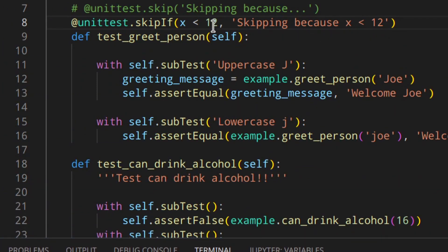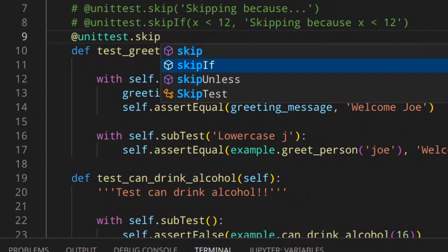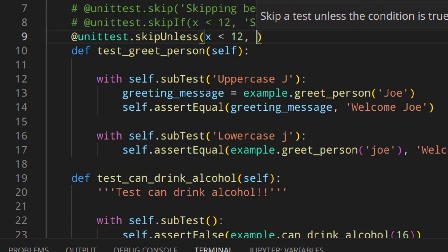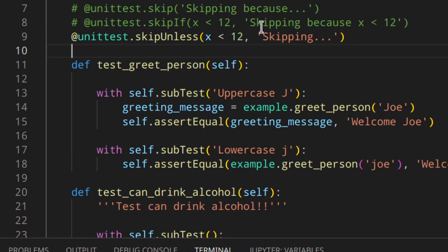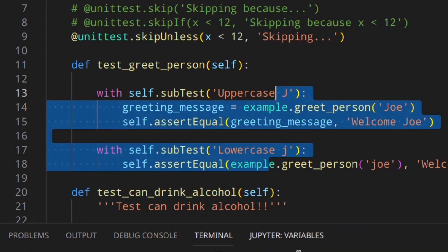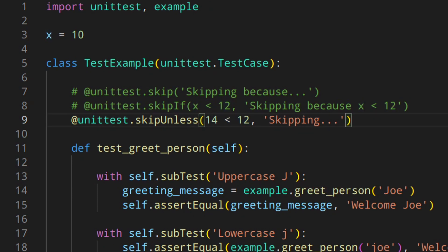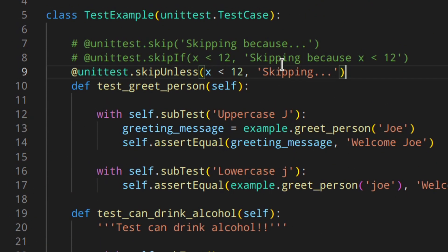There is also skipUnless. Python will skip the test only if the condition is false. So you can write @unittest.skipUnless with condition x less than 12 and message 'skipping'. In this case, we're telling Python to skip the test unless the value of x is less than 12. So if x is greater, Python will skip it. Currently everything works because x is actually less than 12. But if x were 14, then we would get skipped: 1.